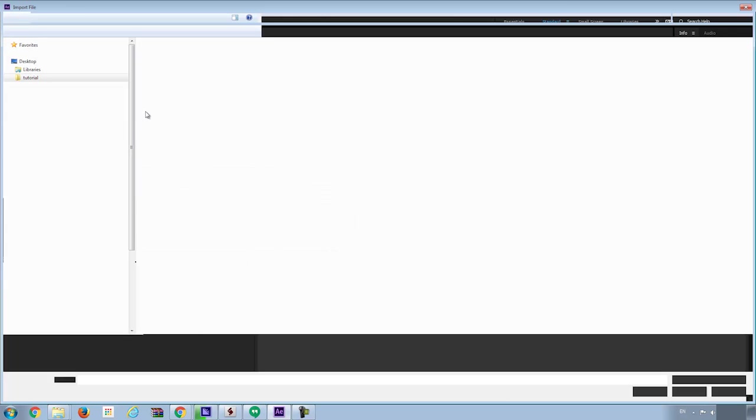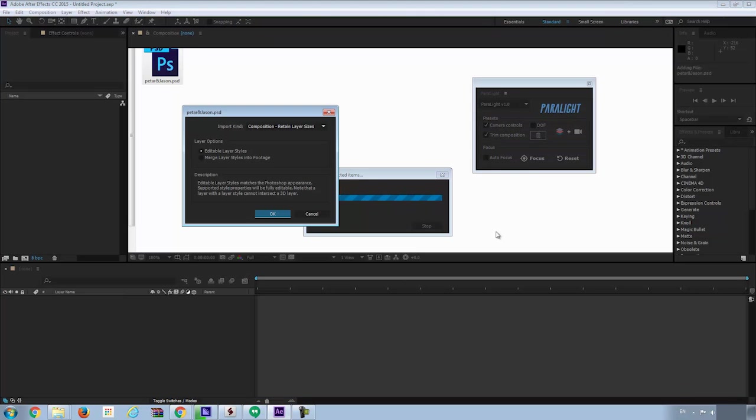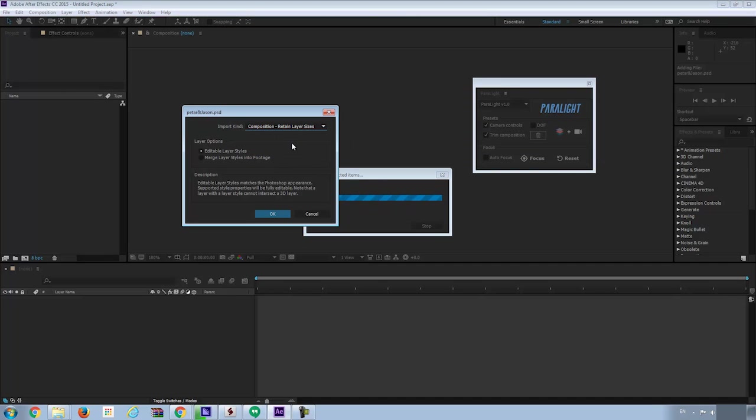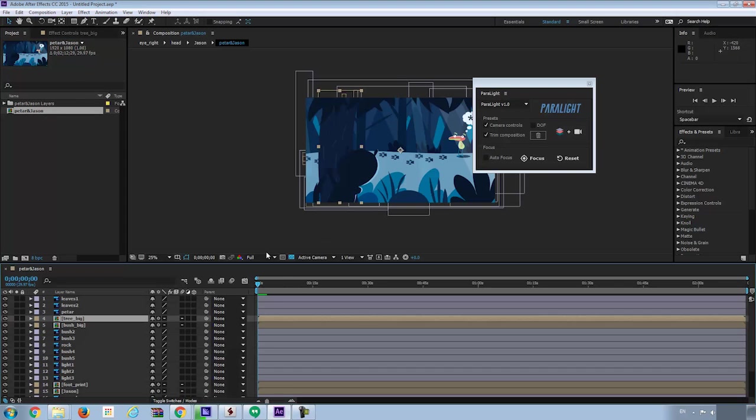Then go to File, Import, and find the PSD file. Make sure you have Composition, Retain Layers selected. Here you got the composition. Double click it. You can see all layers now.